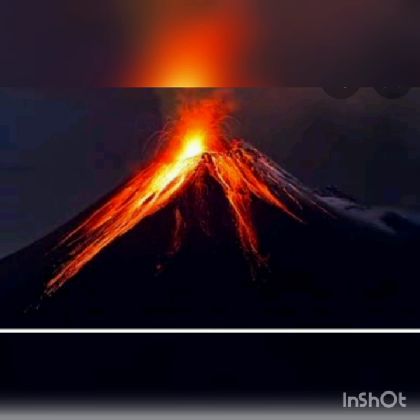Volcano. A volcano is a natural event. The interior of the earth is very hot. Movement of hot substance continuously occurs from the interior towards the surface of the earth.